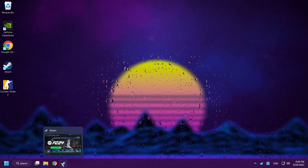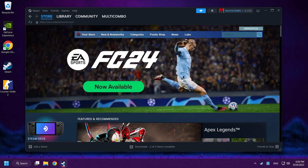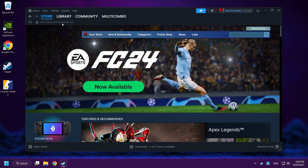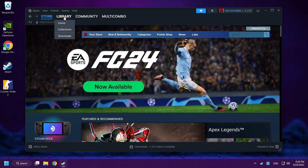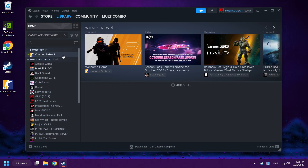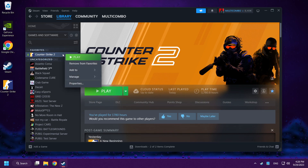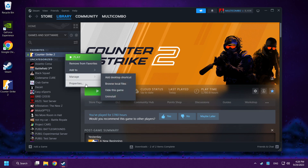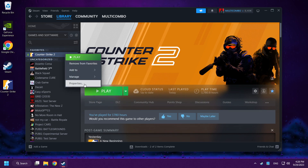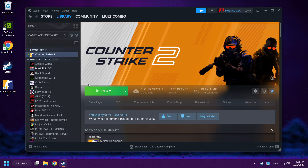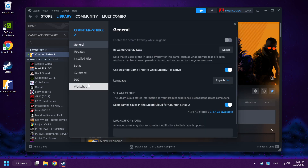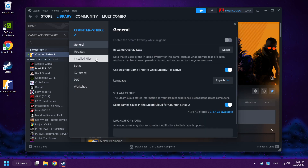Open Steam and go to the Library. Right-click Counter-Strike 2 and click Properties. Click Installed Files.